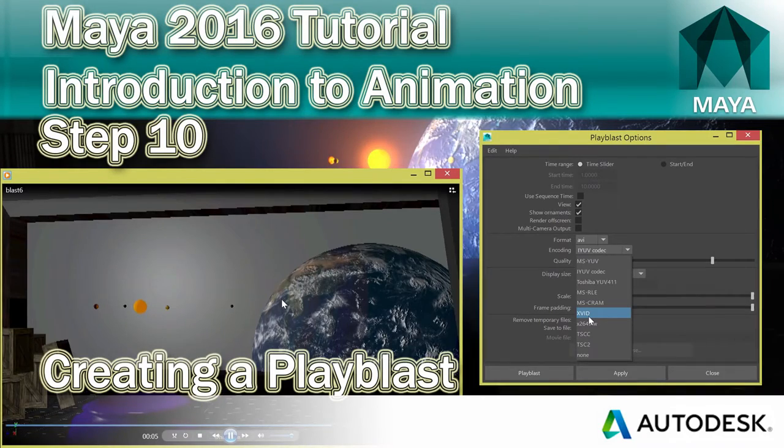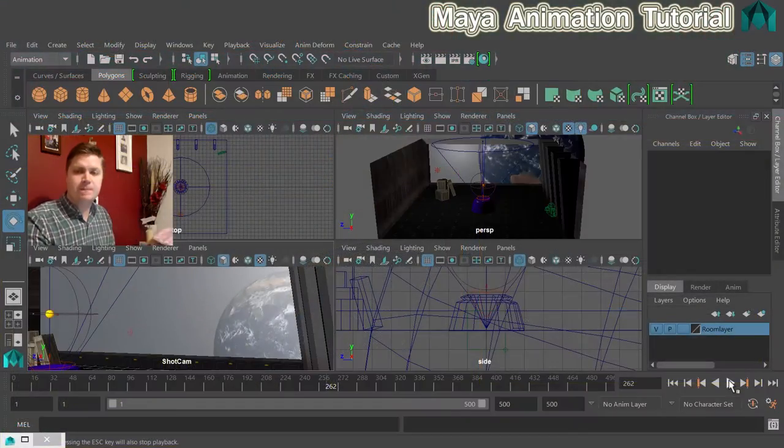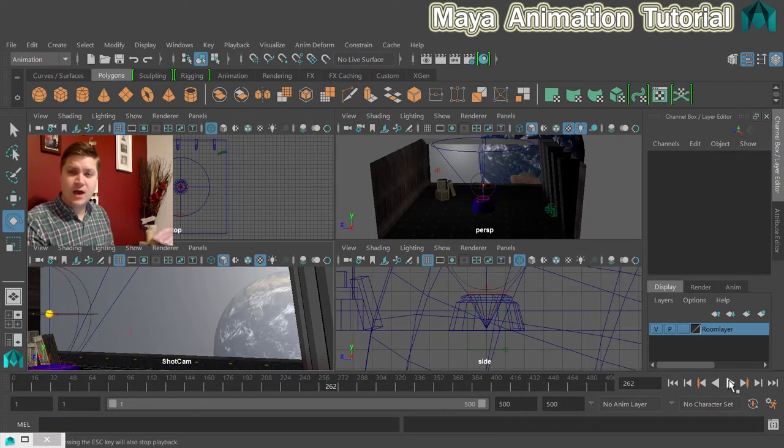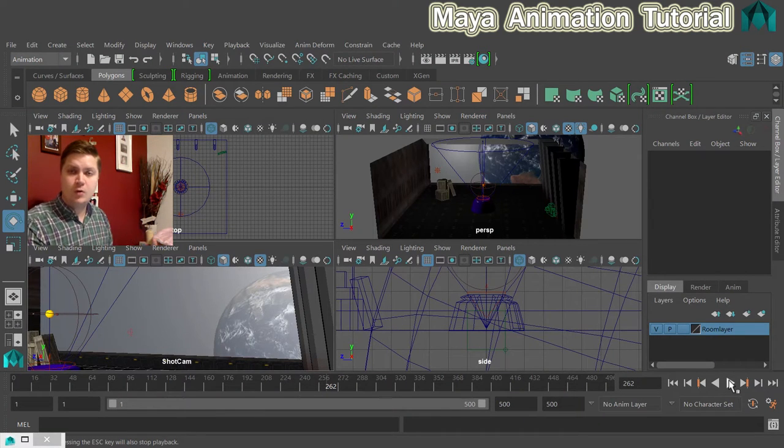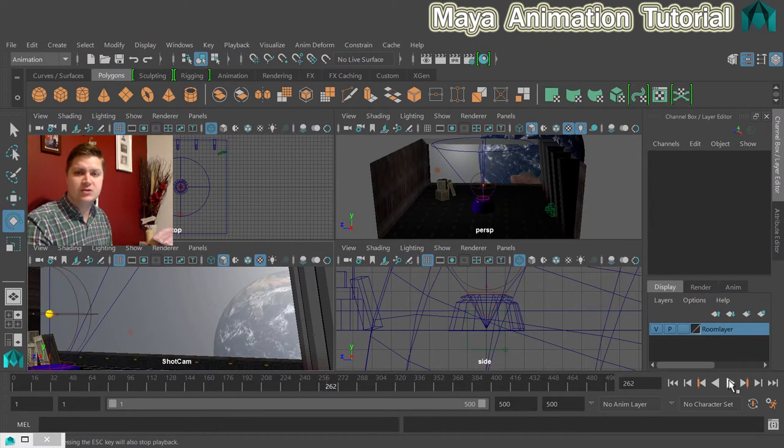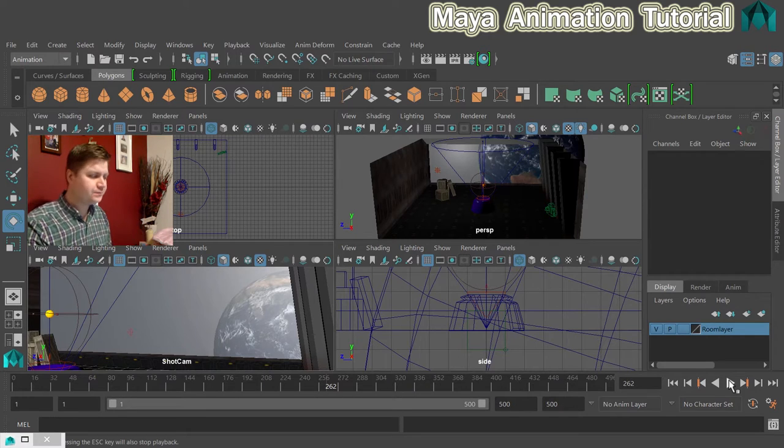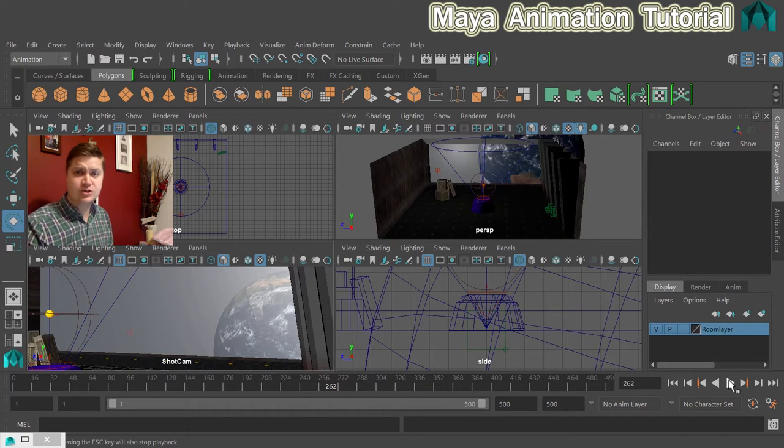In this step we're going to create a playblast. Before we do that we're going to make sure that the viewport is set up to make the playblast not look rubbish and to do the right number of frames.